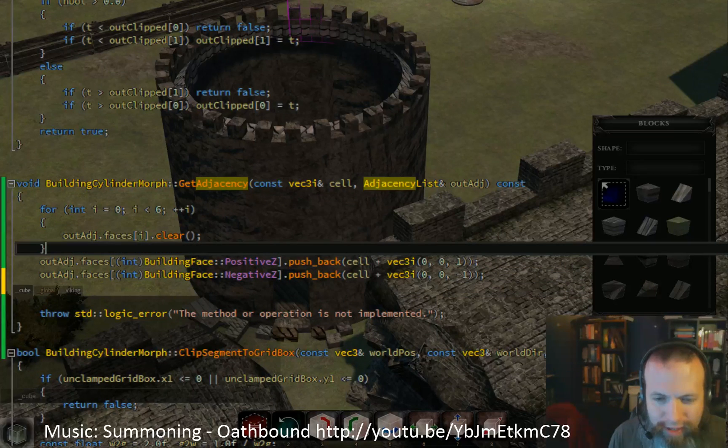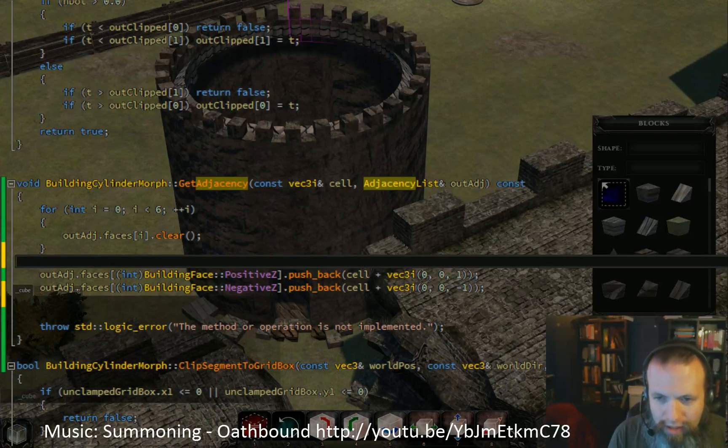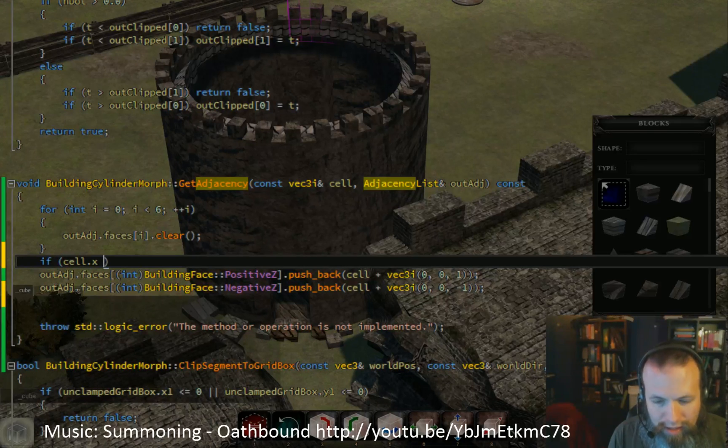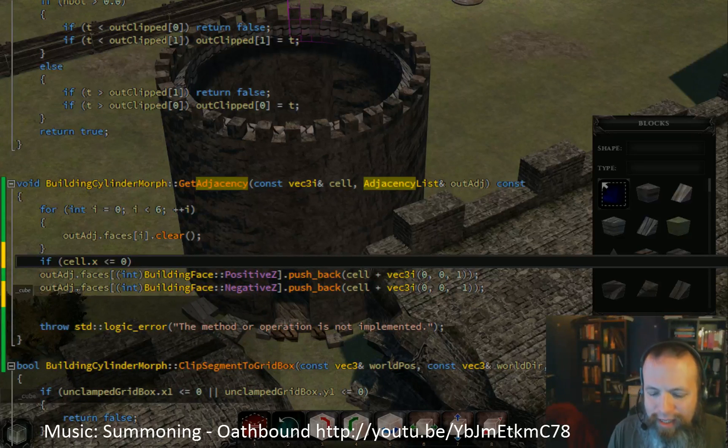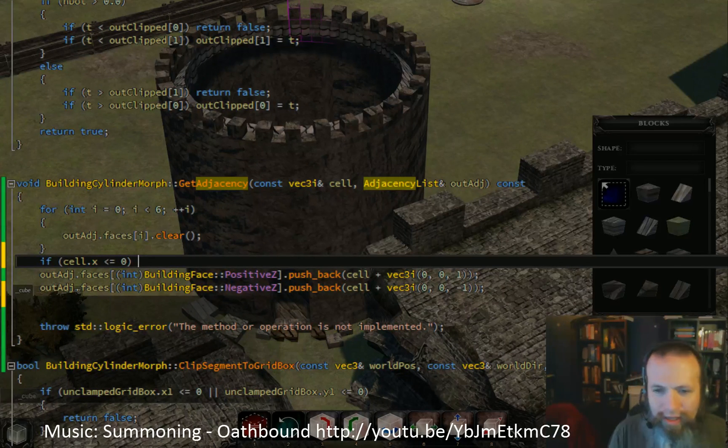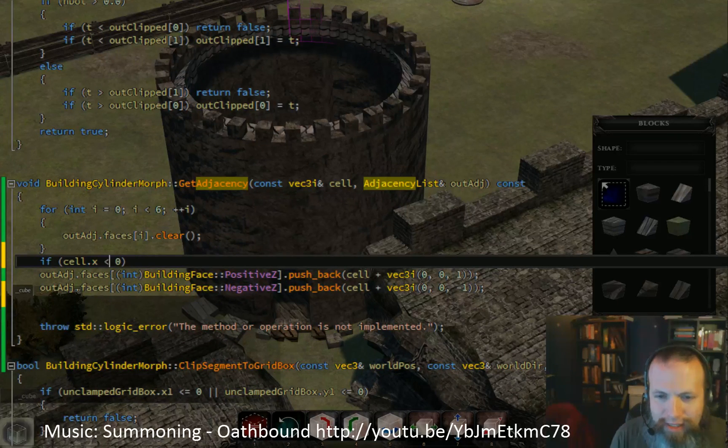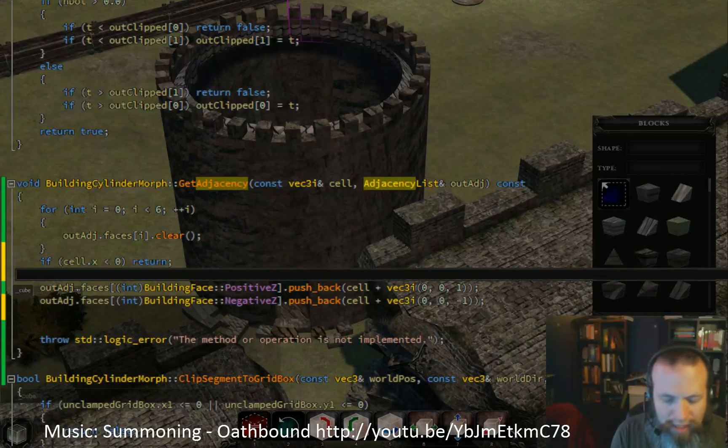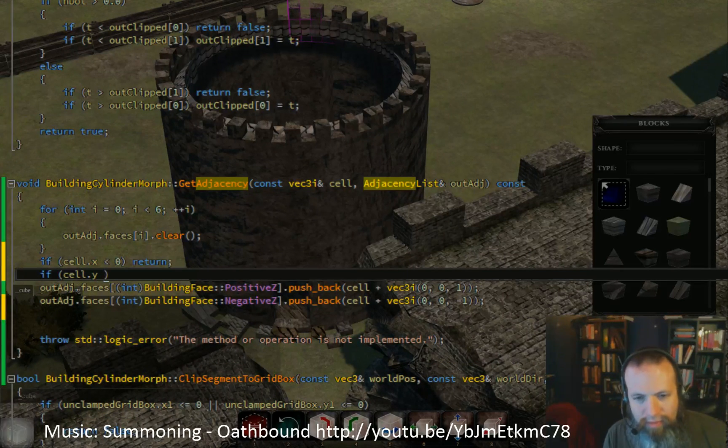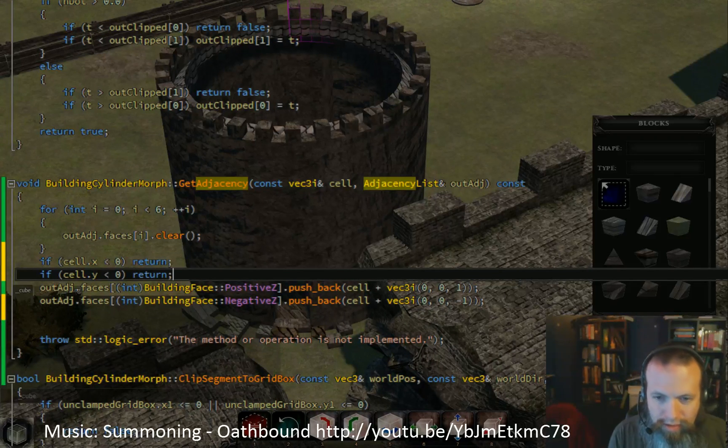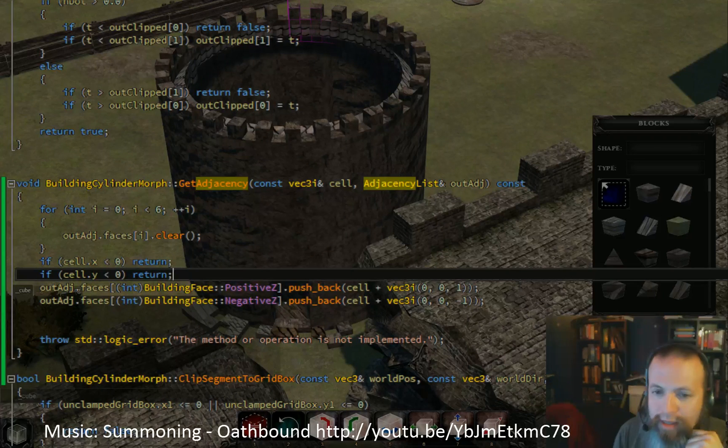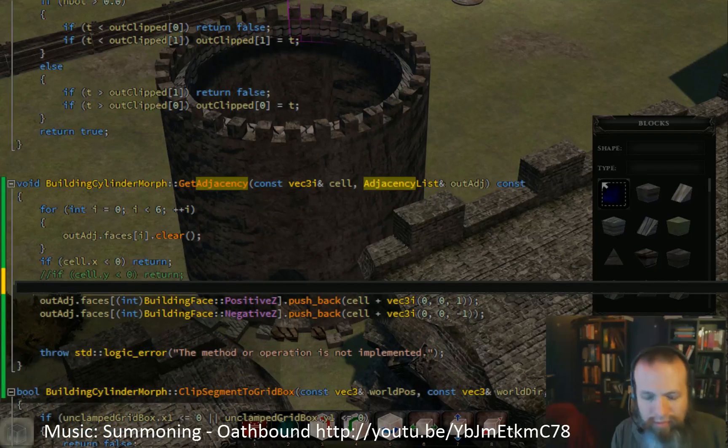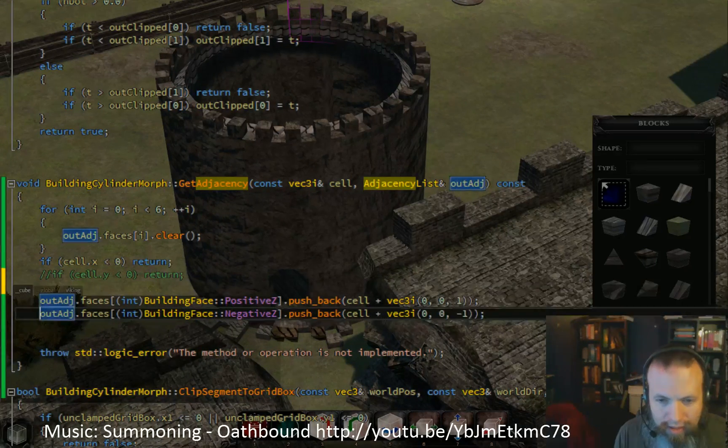Actually, one thing I should have done before any of this. Just these cells don't even exist. The way we define the grid is that X is the radius, and the Y is how far around the circle you are. So a radius of less than zero just means, no, this isn't even here. So we just return out. Likewise... Actually, I'm not going to do that just yet.